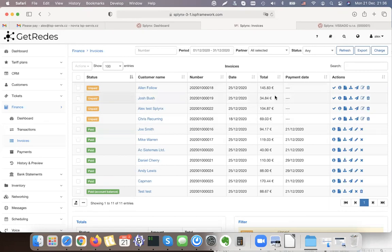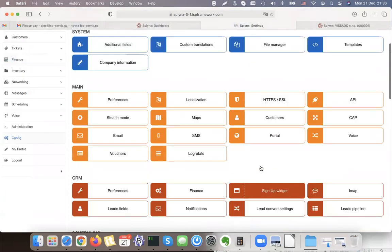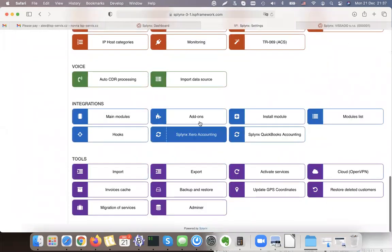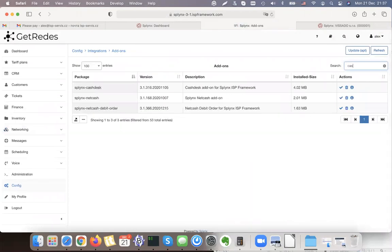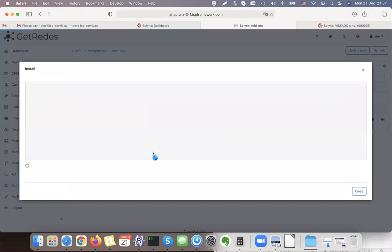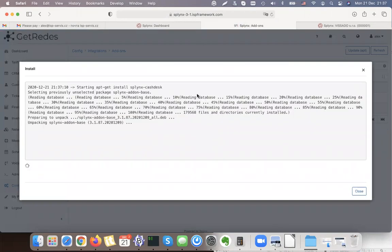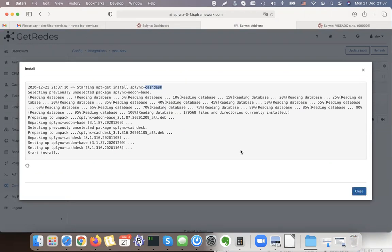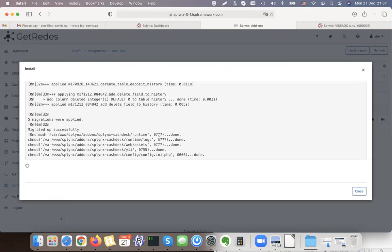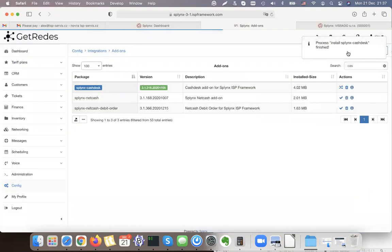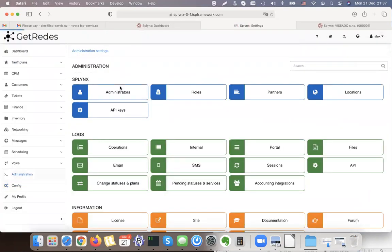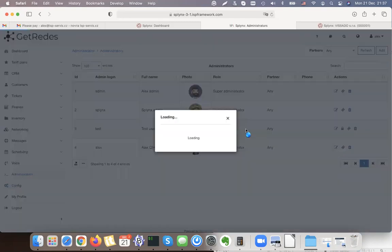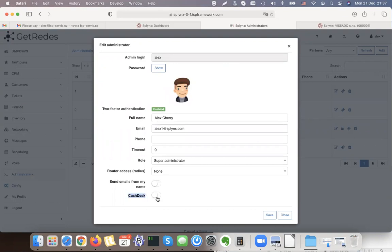The last thing I wanted to mention is the cash desk add-on. This is an add-on you can install under Configuration — go to Add-ons, find 'Cash Desk', and install it. Once installed, there will be an option to log in to the cash desk as administrator. Let's give the installation a few seconds to complete. When done, under my administrative profile under Administrators, I can select which administrator will log into the cash desk.